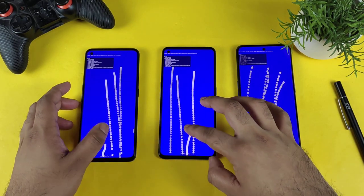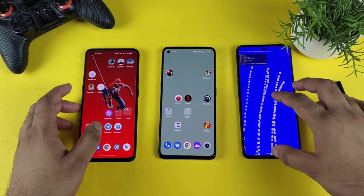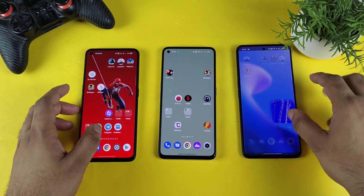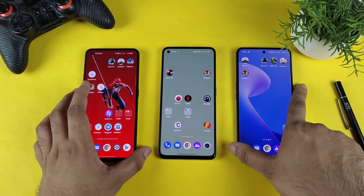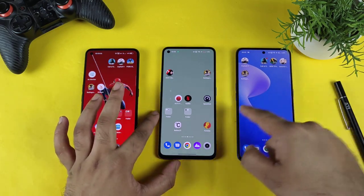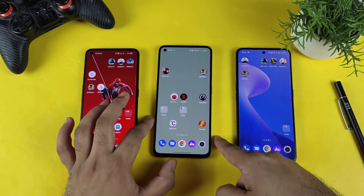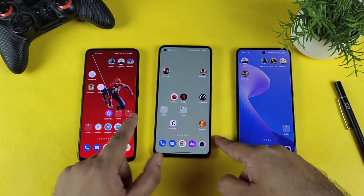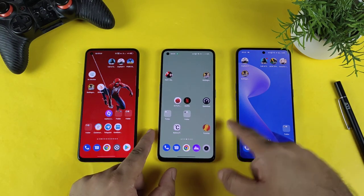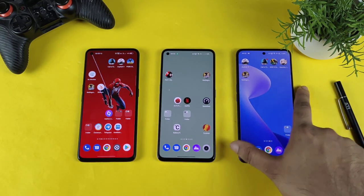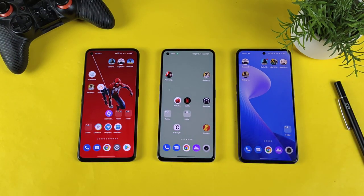Signing off friends, thank you for watching. This is a quick comparison between all three smartphones: the GT Neo 3 has got only 120Hz, GT 2 has 360Hz, and GT Neo 2 has 300Hz touch sampling rate. Until next time, bye.